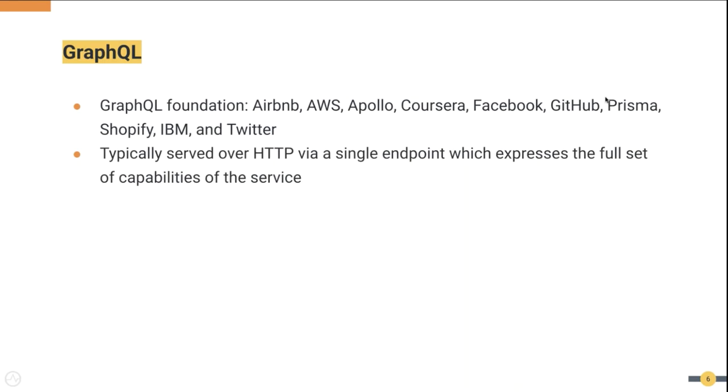GraphQL APIs typically have a single endpoint which exposes the full set of capabilities it provides, whereas in a RESTful architecture each capability will have a separate endpoint.